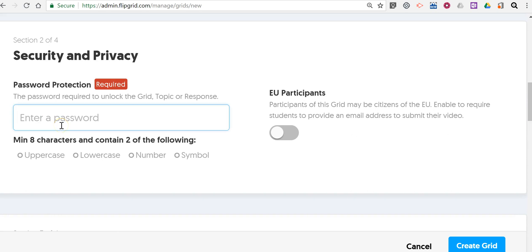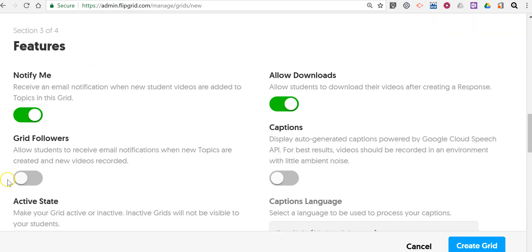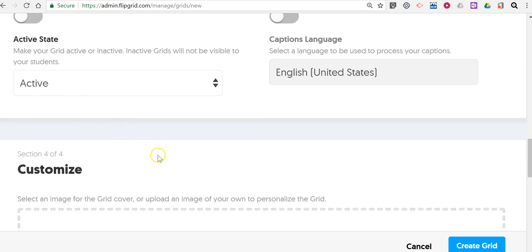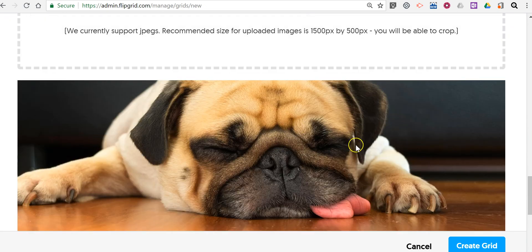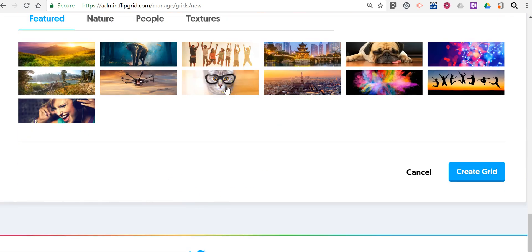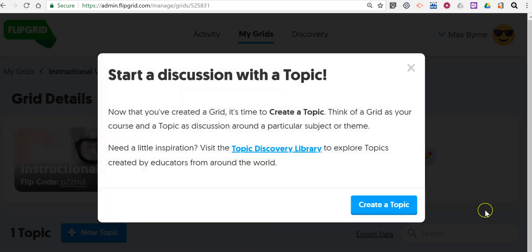Now we'll set our password. And down here we can turn on notifications. We can allow downloads and all these other options that you can choose for yourself. You can choose a custom header if you like — I'm going to use this cat picture. Let's create the grid.